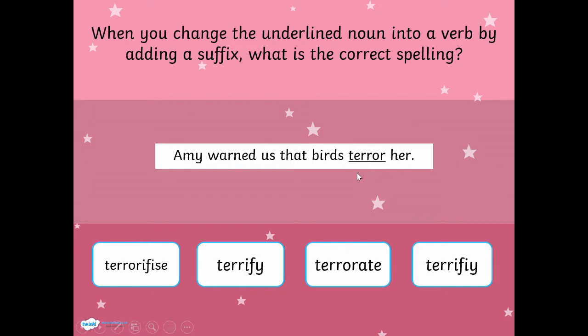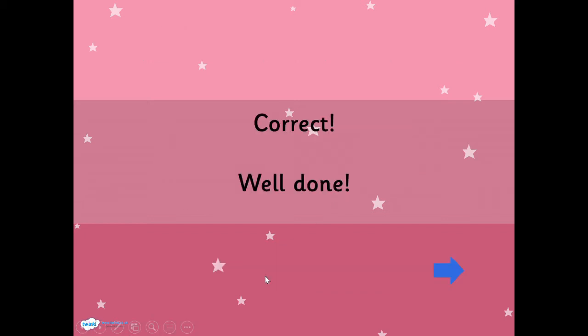It provides some multiple choice options down the bottom for what the verb could be, so all you need to do is click on the answer and it'll tell you whether you are right or not. This is a great revision tool which students can either work through independently or you can use it as part of a whole class activity.